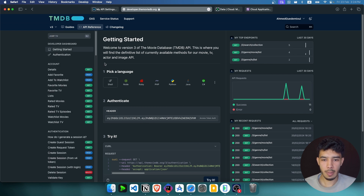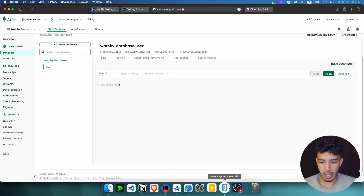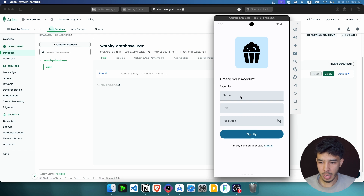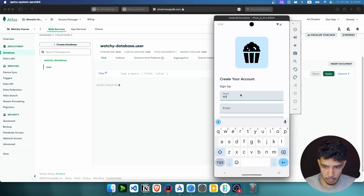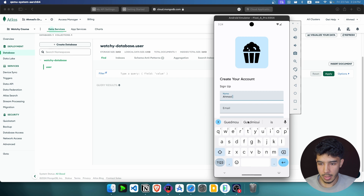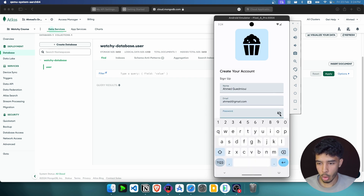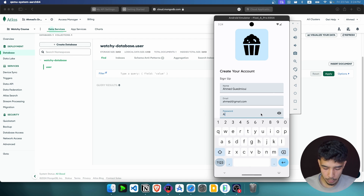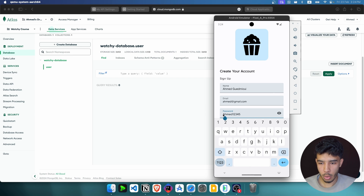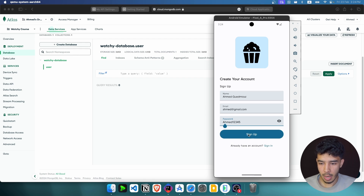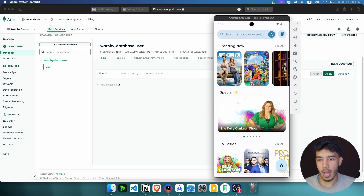Let's actually try creating an account now, because right now we don't have any account. Let's type a name, then an email, and then a password — we can show or hide the password. The password has to have at least one capital letter and at least eight characters. Now let's create the account — we sign up and the account is created. If we refresh our database...